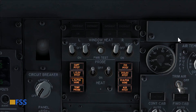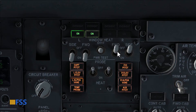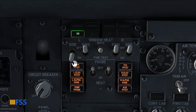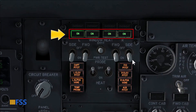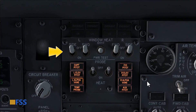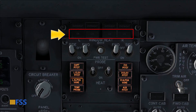The use of these four on and off switches is straightforward. We turn them on to activate the window heat and we turn them off to deactivate the window heat. When the switches are turned on, the green ON lights illuminate indicating that the window heat is on. When the switches are turned off, the green ON lights extinguish indicating that the window heat is off.